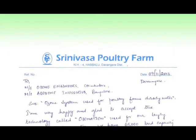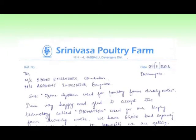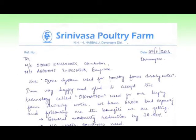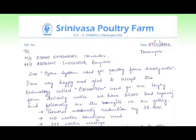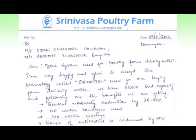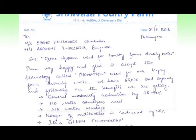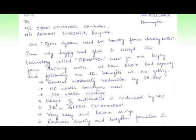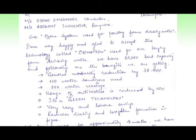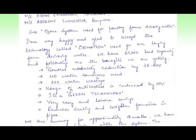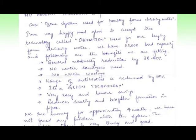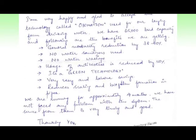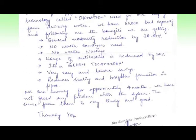A letter from Mr. Srinivasar Reddy, Managing Director of Srinivasar Poultry Farm, Davangere District, Karnataka: 'I am very happy and glad to accept the technology called ozonization used for our laying farm drinking water. We have 65,000 birds capacity and the following are the benefits we are getting: general mortality reduction 38 to 40%, no water sanitizers used, no water wastage, usage of antibiotics reduced by 50%, it's a green technology.'